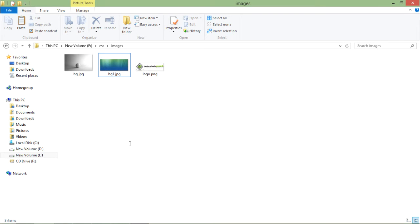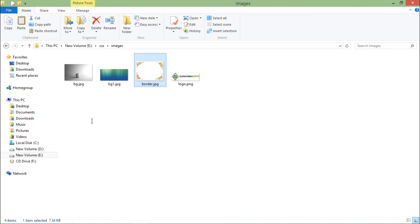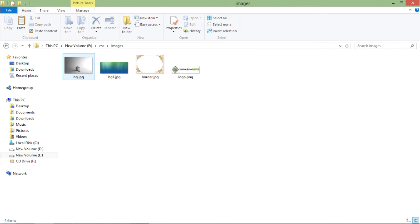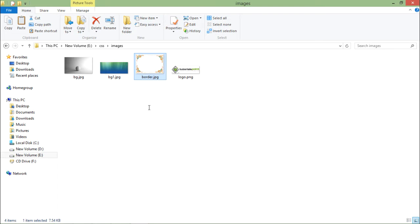Now I will put that image inside my E drive CSS where I'm saving my web page. Inside that we have an images folder, inside which I have copied the border.jpg.